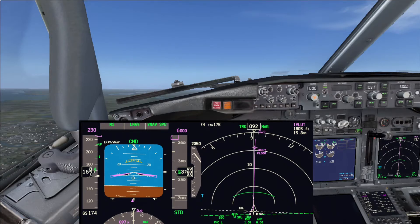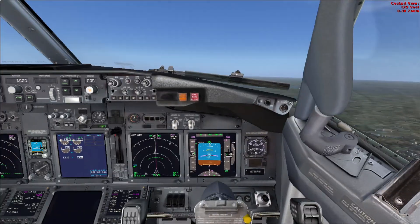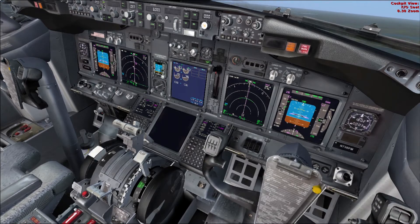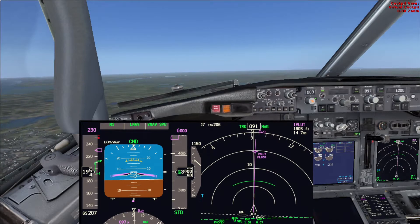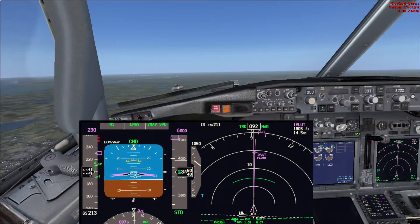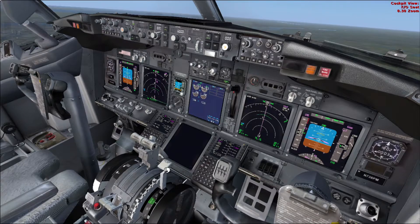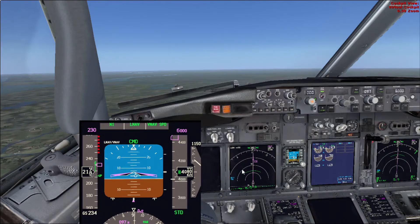The pilot flying calls for flap retraction — something like flaps 1 — and the pilot monitoring answers flaps 1 set after moving the flap handle. Both pilots should review the speeds. Once we cross the flaps 1 speed, we can call for flaps up. Pilot flying calls flaps up, pilot monitoring says flaps up and moves the handle. Both pilots verify that the flaps are up.